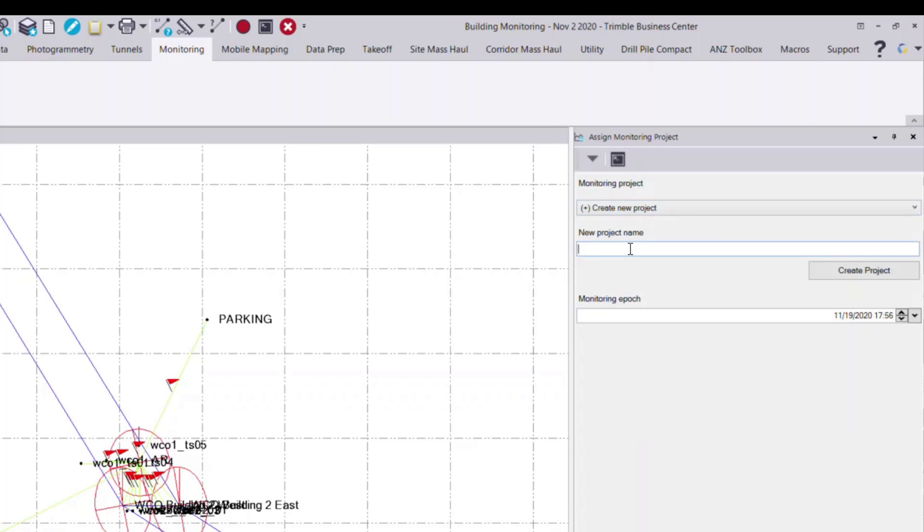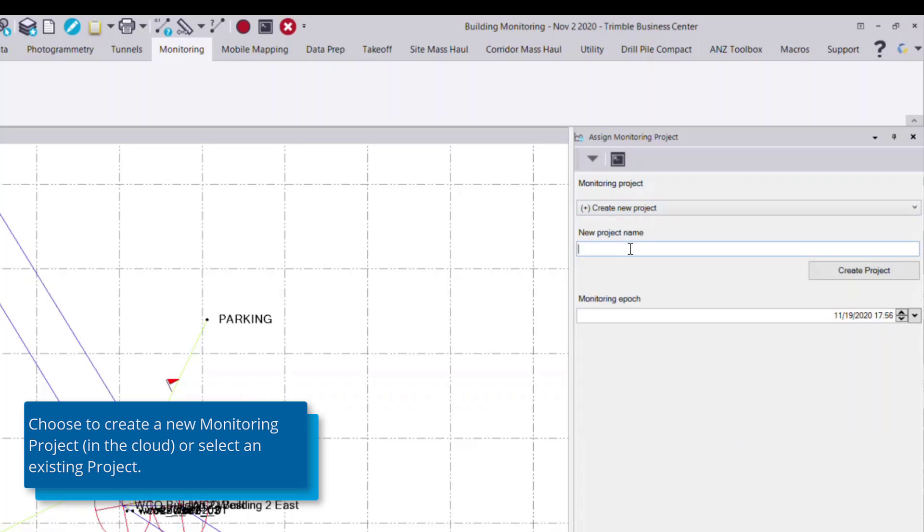And I'll give it a name. This will be called building monitoring example. Once I've given it a name, I select create project.